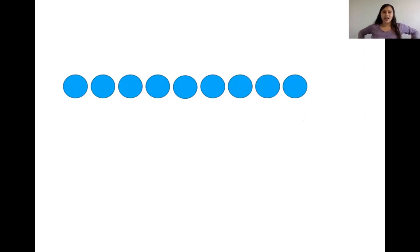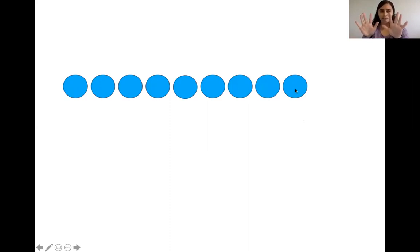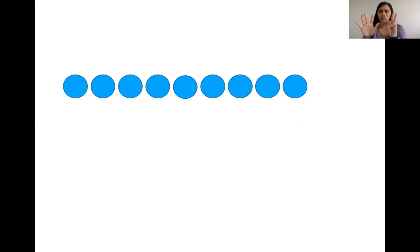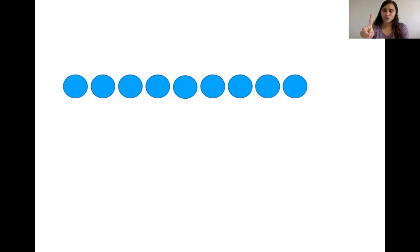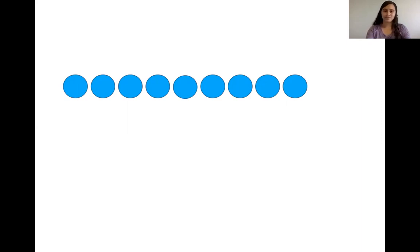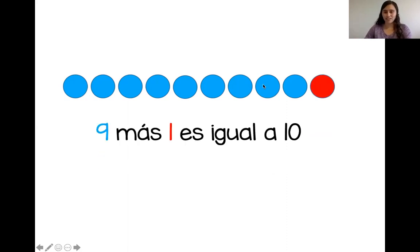¿Listos? Diez dedos. Tenemos uno, dos, tres, cuatro, cinco, seis, siete, ocho, nueve círculos. ¿Listos? Uno, dos, tres, cuatro, cinco, seis, siete, ocho, nueve. ¿Cuántos más? Uno más. Nueve más uno es igual a diez.